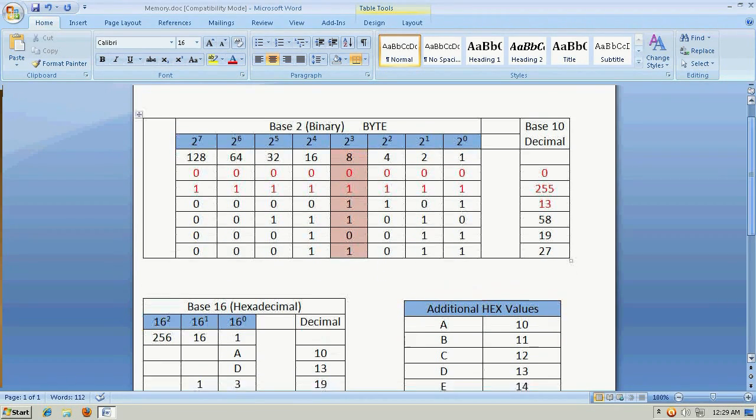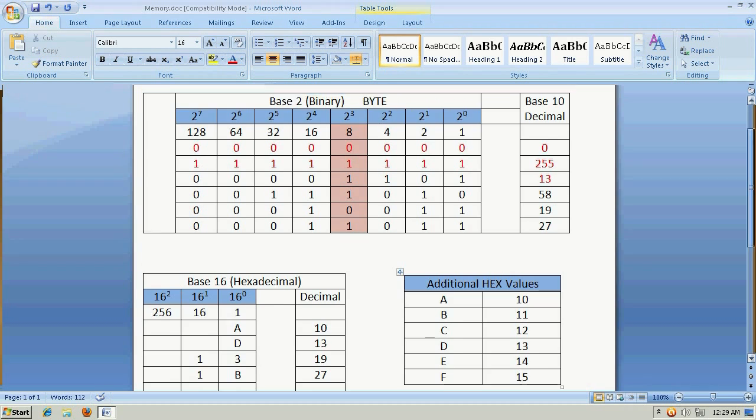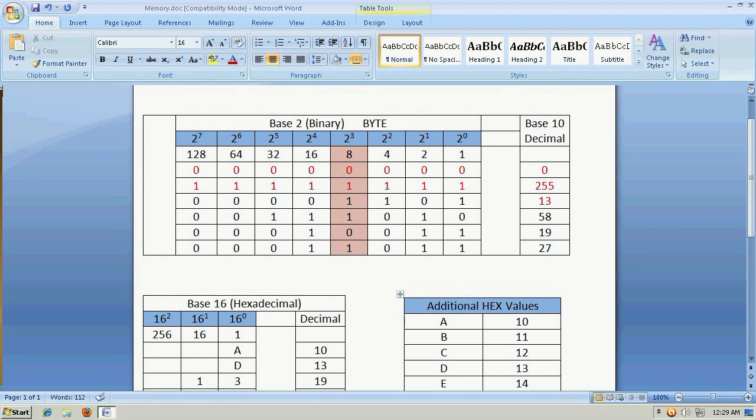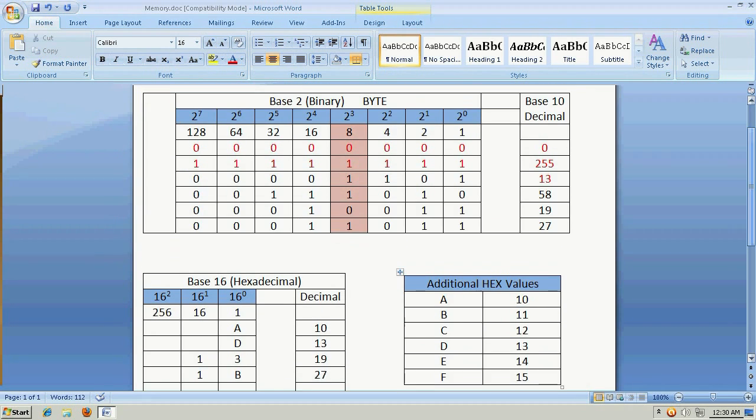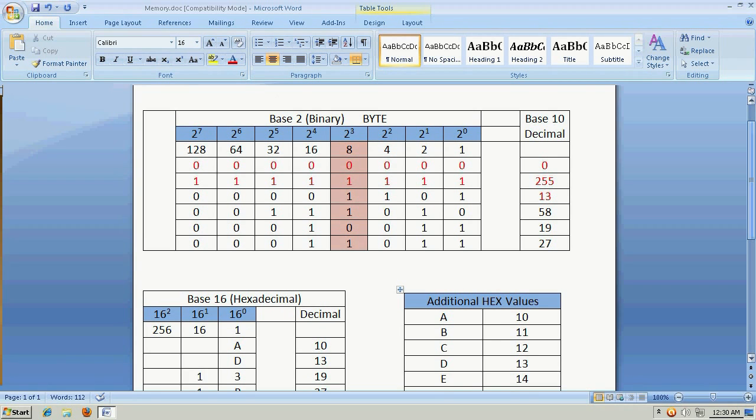And so, it becomes easy to convert back and forth between hexadecimal and binary, or between binary and hex, and to get the corresponding base 10, or decimal value.